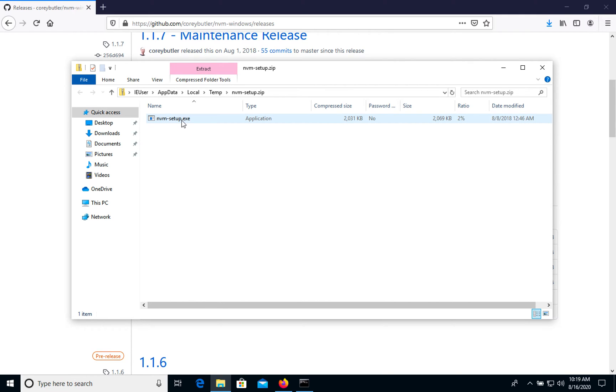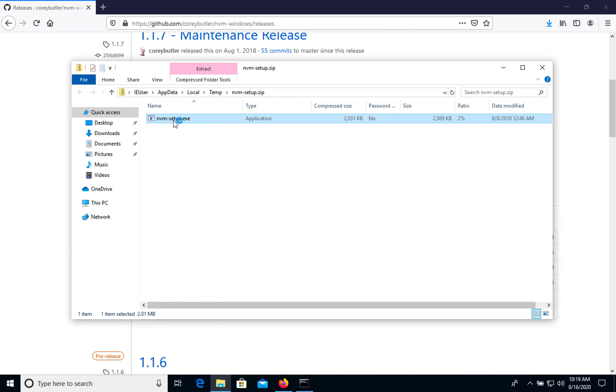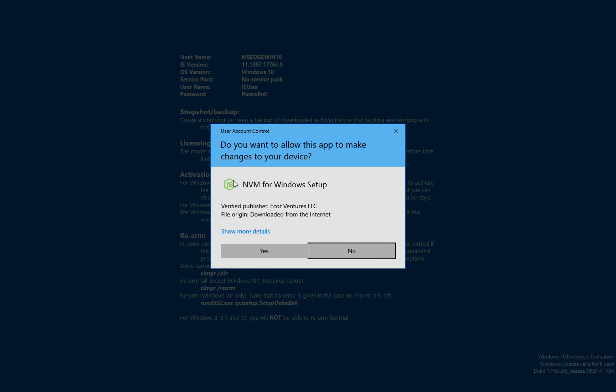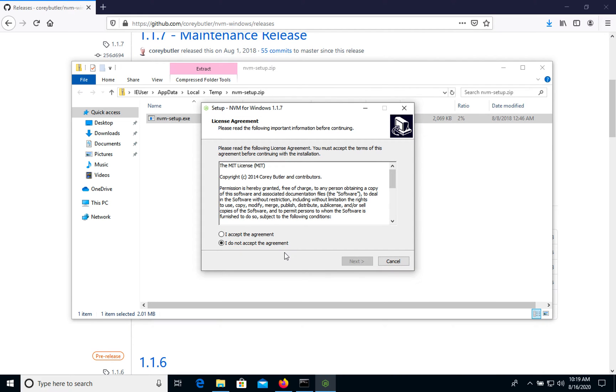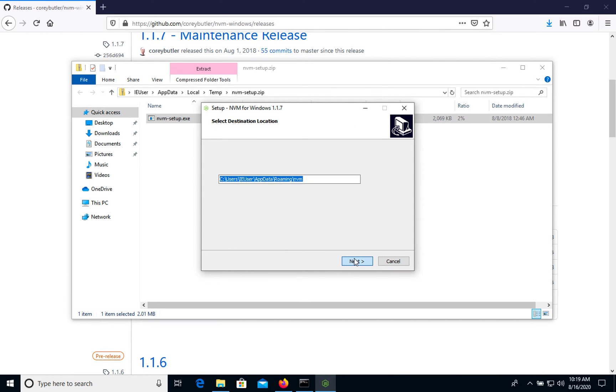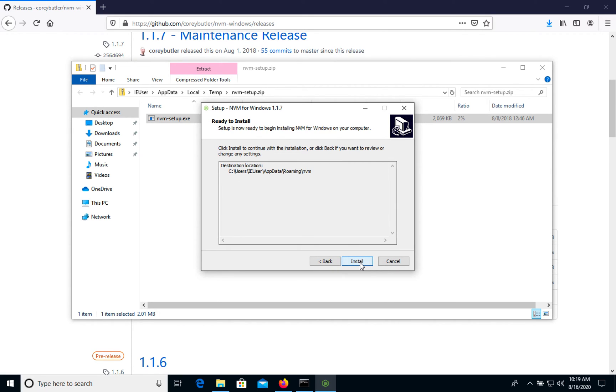Now we have the setup exe file, let's set up. Yes, we accept, we're choosing this default path.